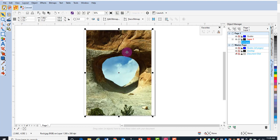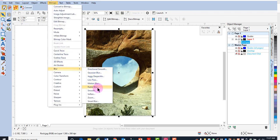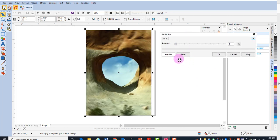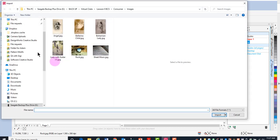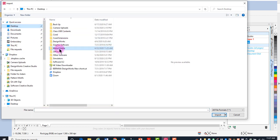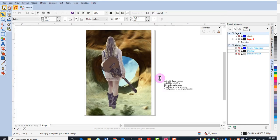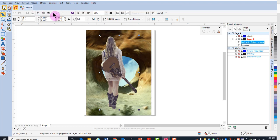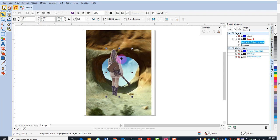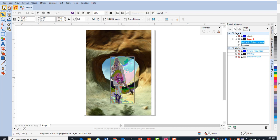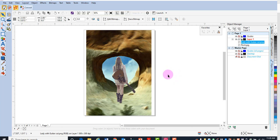With the image selected, go to bitmaps, blur, and radial blur. Adjust the amount of blur with the slider to your preference, then click OK. To combine the pictures, go to file import, navigate to your desktop mixed media folder, and import the lady with guitar. Press enter. You'll need to resize her by going to bitmaps and resample, changing the height to about six inches. Press enter, and then move her around to place her on the background image exactly where you want her.